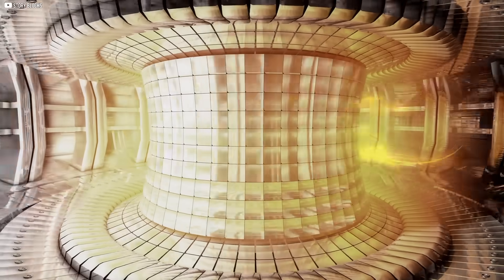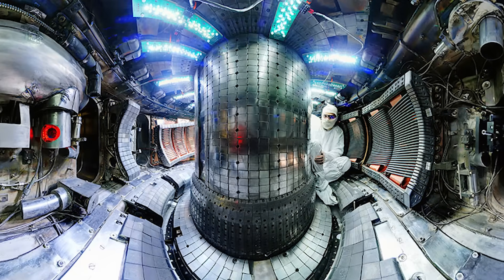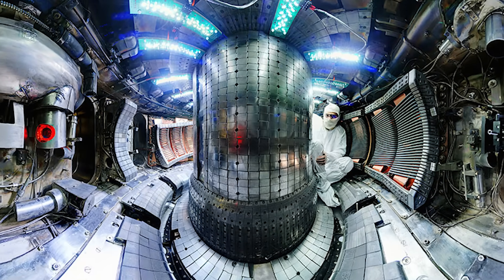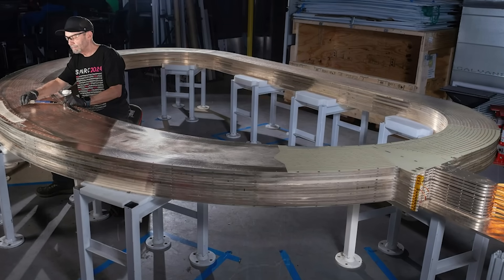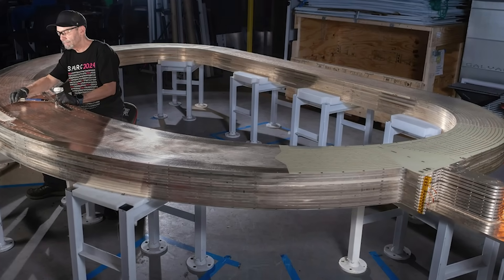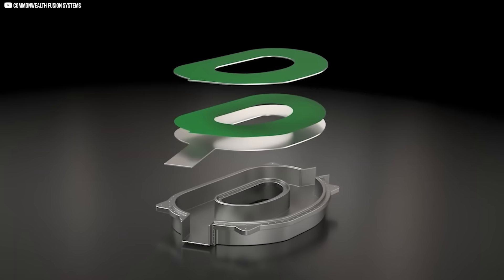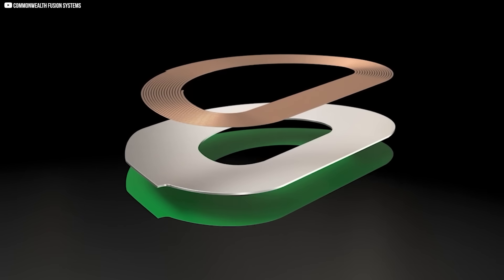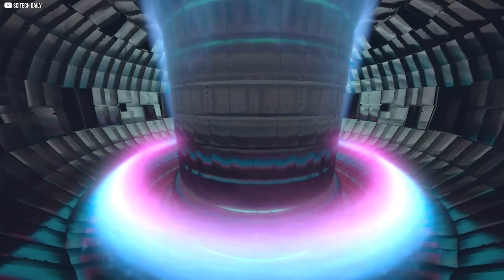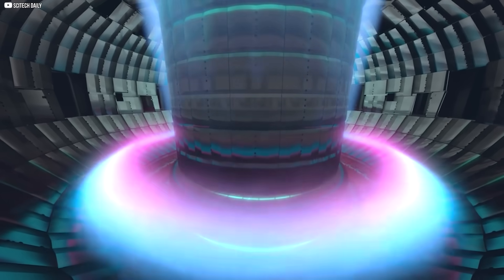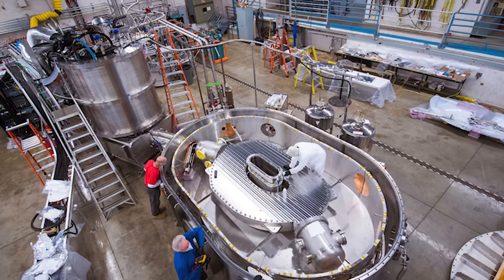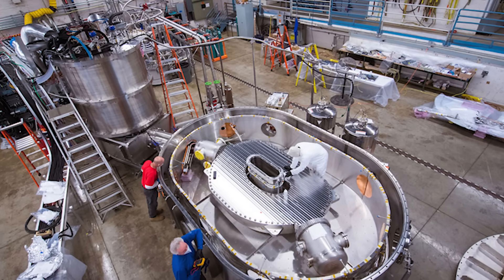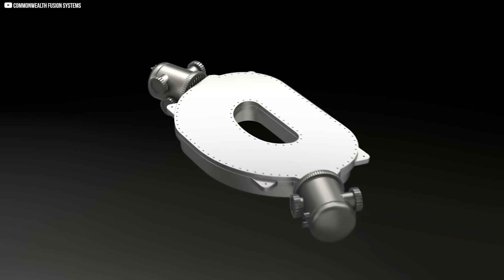That's where Commonwealth Fusion Systems comes in. Spun out of MIT, the company is building the strongest magnets of their kind using a material called High Temperature Superconductor, or HTS. These aren't your typical copper coils. HTS comes in the form of thin, flexible tape, and can carry huge electric currents without generating heat, making it far more efficient. These magnets make fusion reactors smaller, cheaper, and more feasible to build.